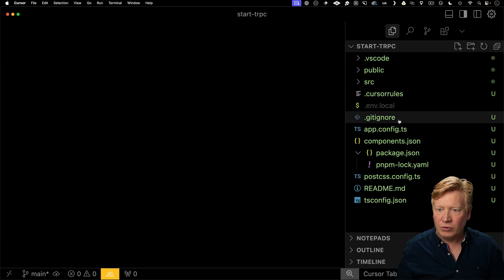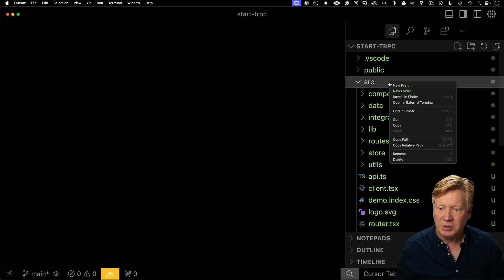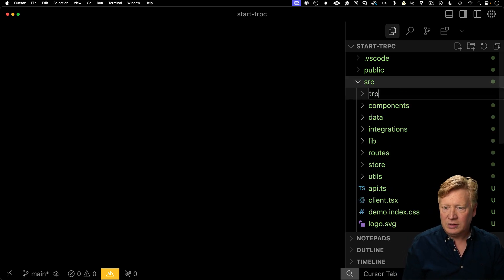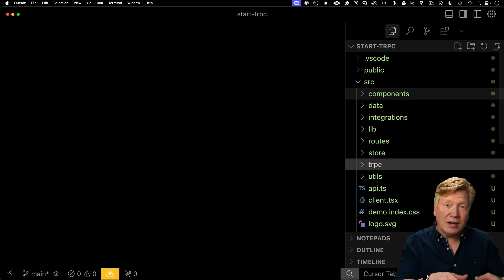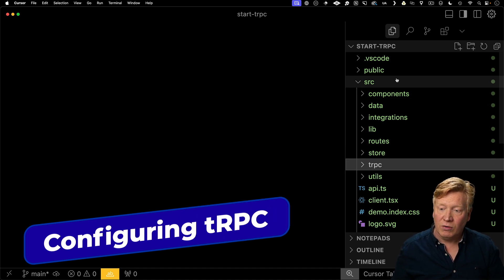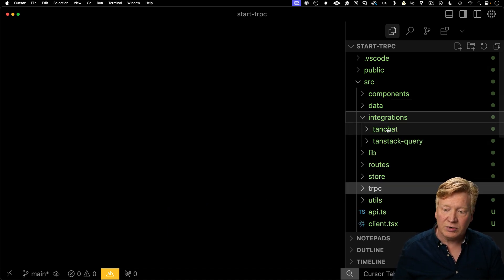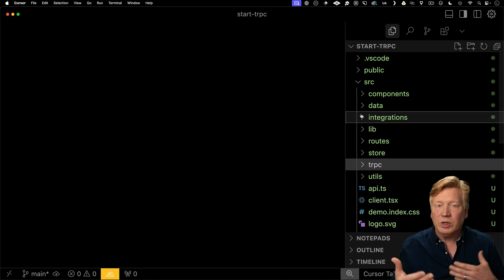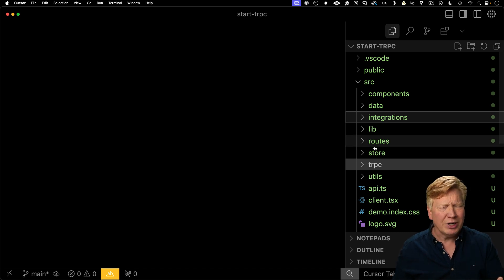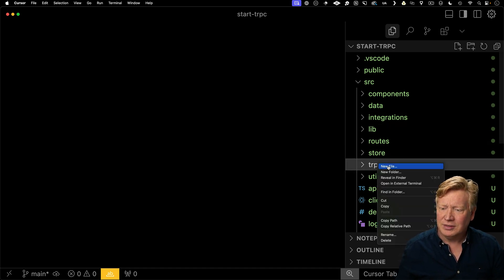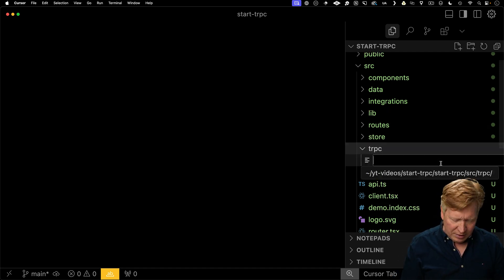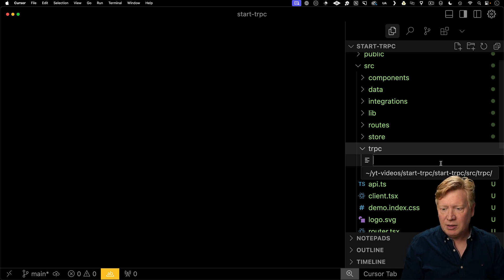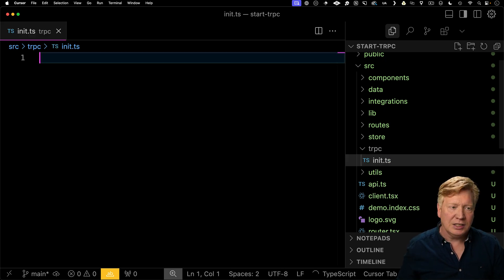Now we've got to create a TRPC directory. So I'm going to put that inside of source at the top level. If you use the add-on version of this, you'll get it over in the integrations TRPC directory. I'm just kind of showing you that you can really put this wherever you want, although I would recommend not putting it in routes.